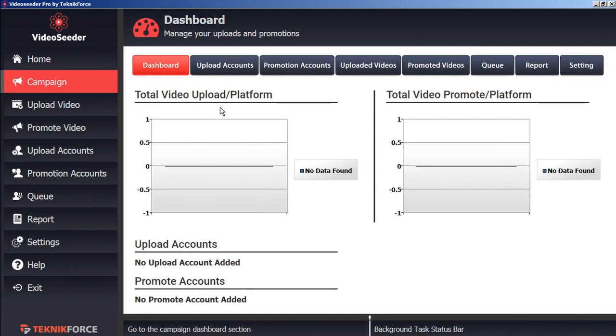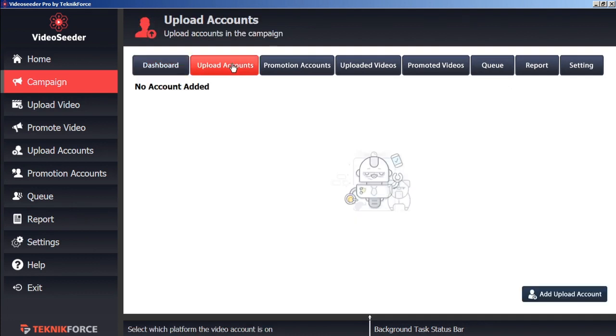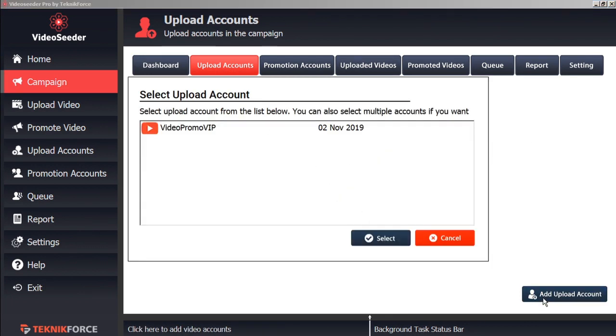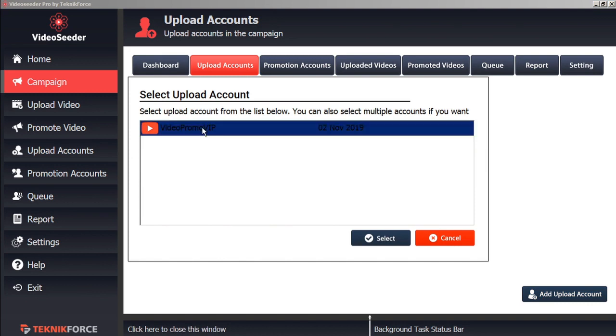For this campaign, we can select the upload accounts by clicking the Upload Accounts tab. And we'll add an upload account by clicking the button. And here we'll select whichever accounts that we've already set for our Video Seeder account to add to this particular campaign.